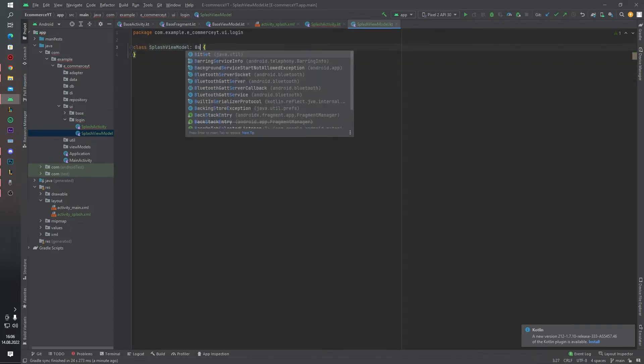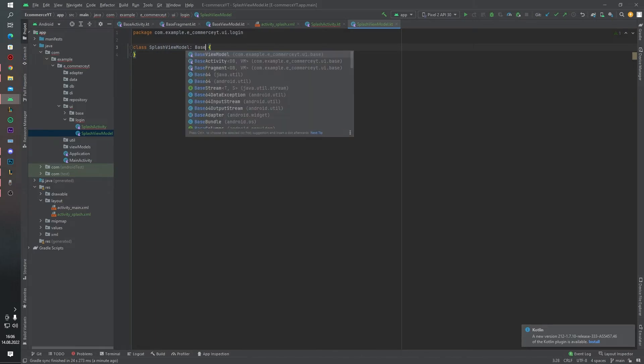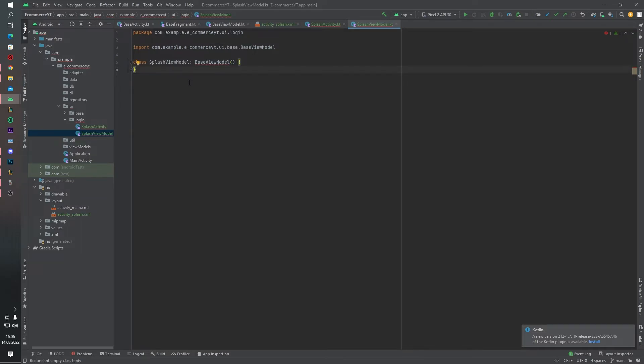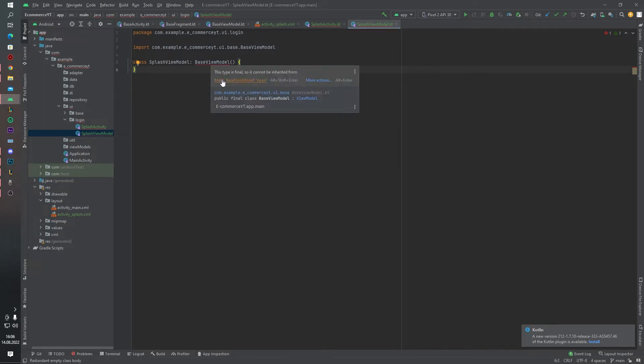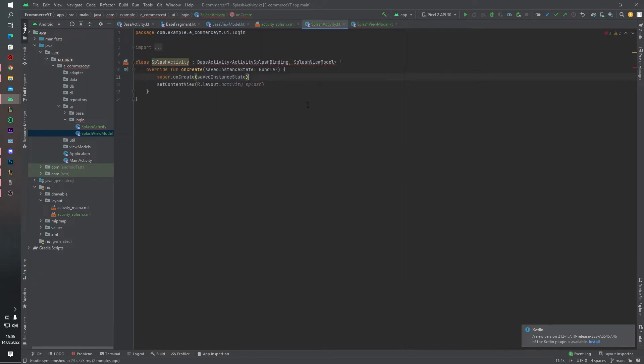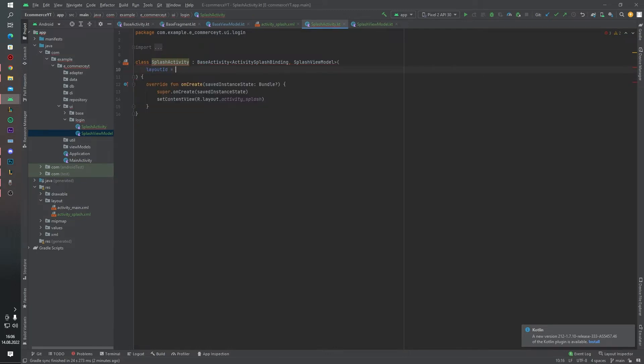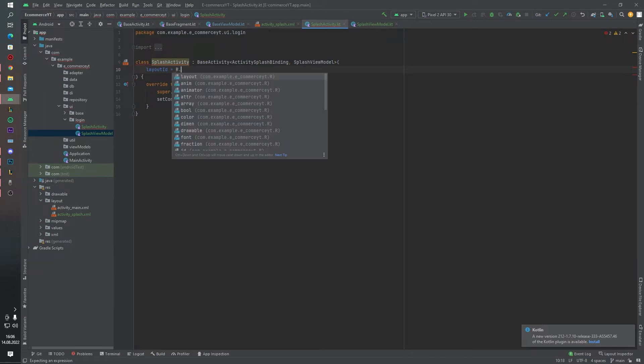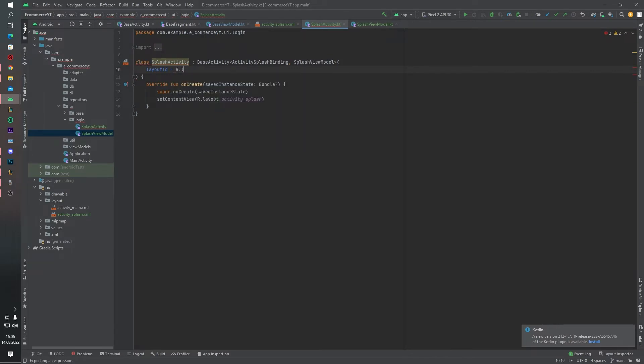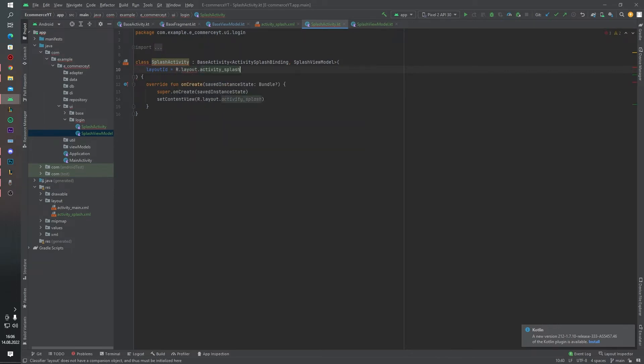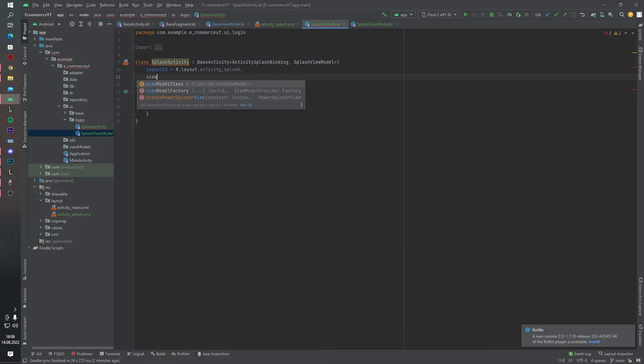And this extends of course base view model. And now layout ID, R dot layout dot activity splash, and also view model class equals to splash view model.